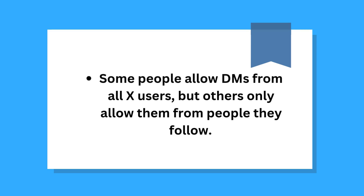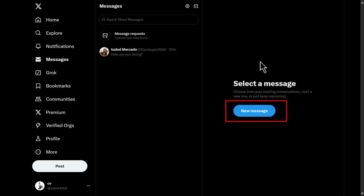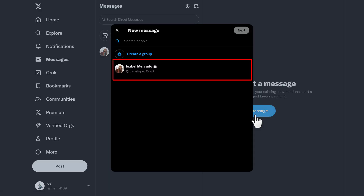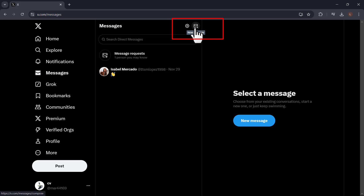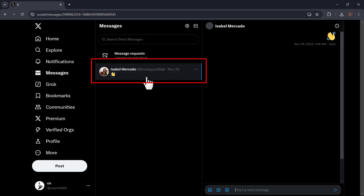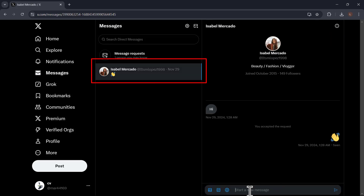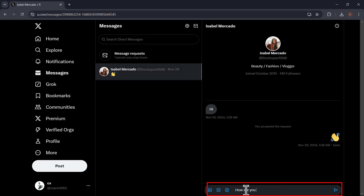Some people allow DMs from all X users, but others only allow them from people they follow. Once you're here, click New Message on the right side — it's the oval button at the center of the right panel. This brings up a window with your most contacted people. If you don't see the New Message button, click the envelope with a plus sign at the top right corner of the Messages box. To reply to an existing message, click it in the center panel, then type your reply into the Start a New Message field at the bottom and press Enter or Return to send it.